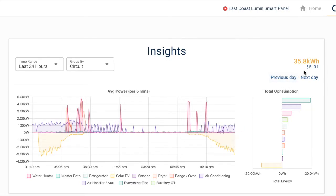Finally, we can see that in the past 24 hours, this home has consumed roughly 36 kilowatt hours, which is going to cost them roughly $5.